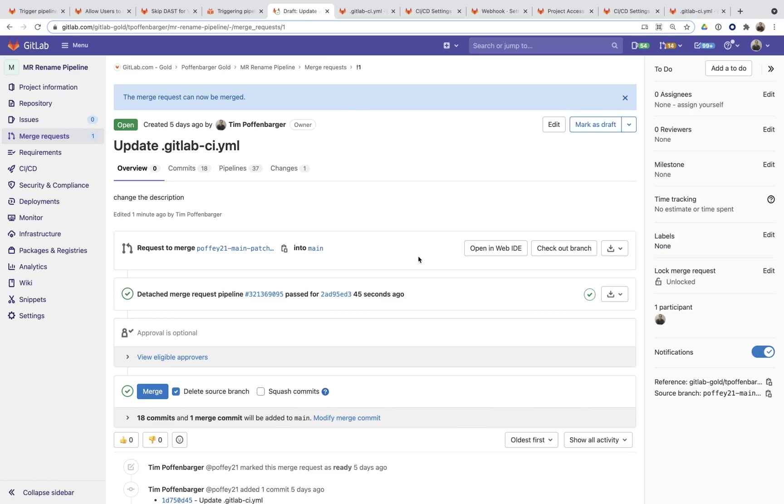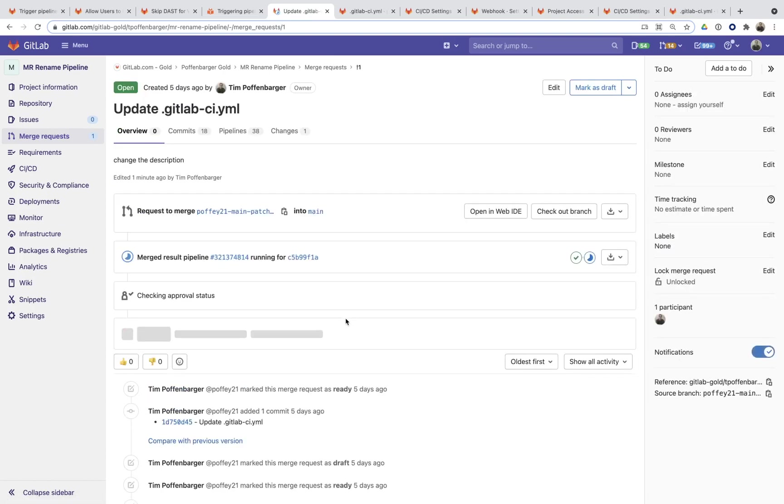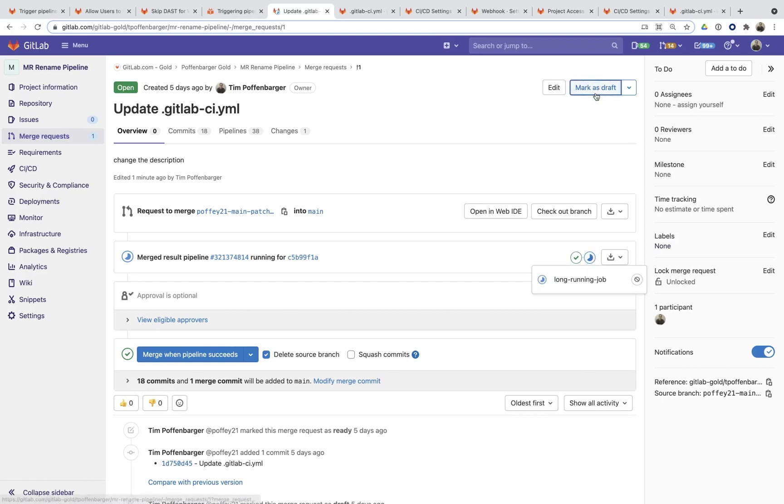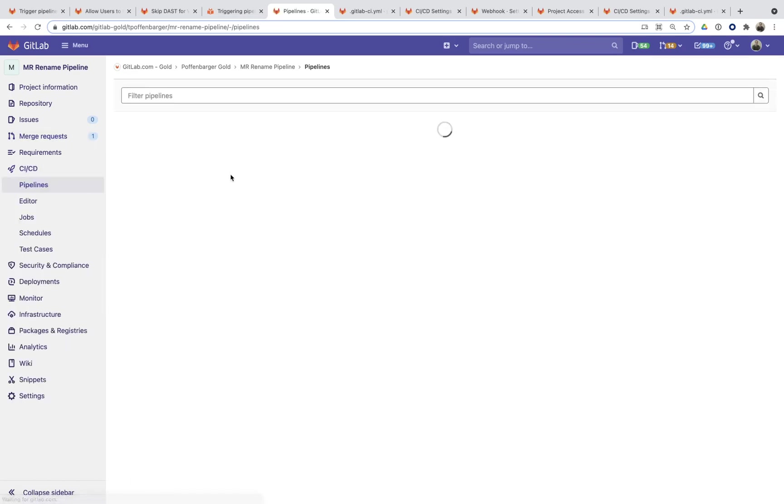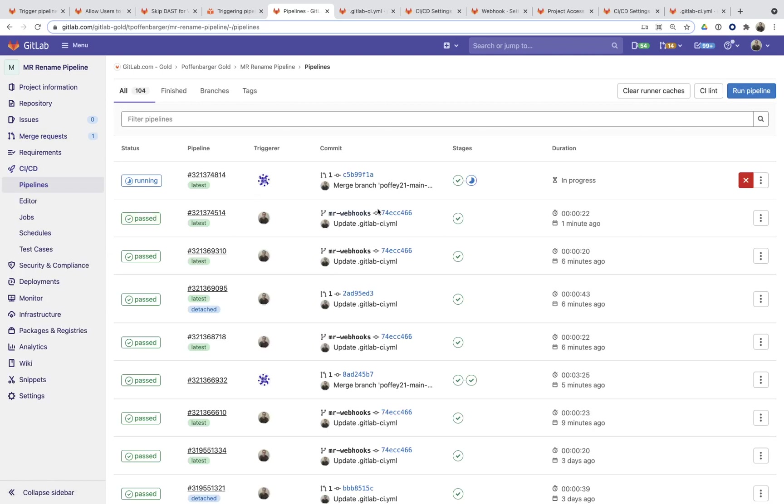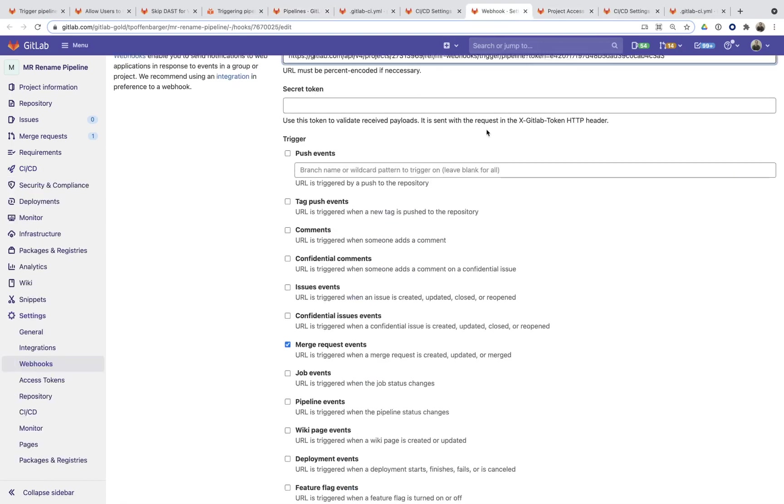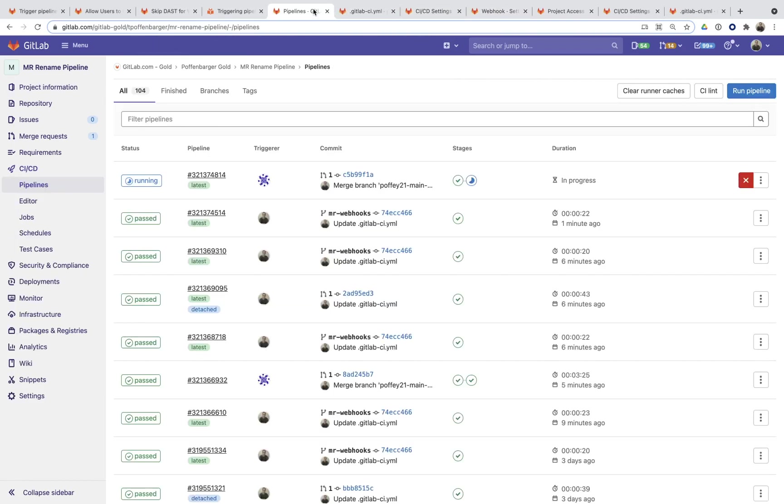And you can actually see if I refresh this page, that is exactly what has happened. You can see that this merge result pipeline got kicked off and we have this long running job and all happened behind the scenes once I marked that as draft. And the secret behind this is this job is running on this MR webhooks branch, which is also leveraged within here.